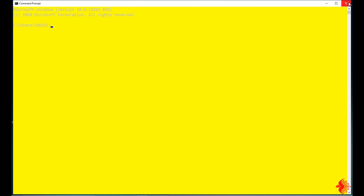The decision is yours whether you want permanent or temporary. If you want temporary, use the COLOR command — it will change the color temporarily. If you want to change the color permanently, use the Properties method. That's all. Thanks for watching.